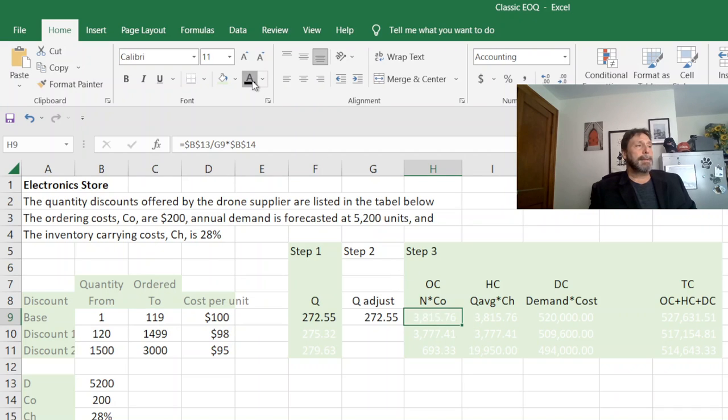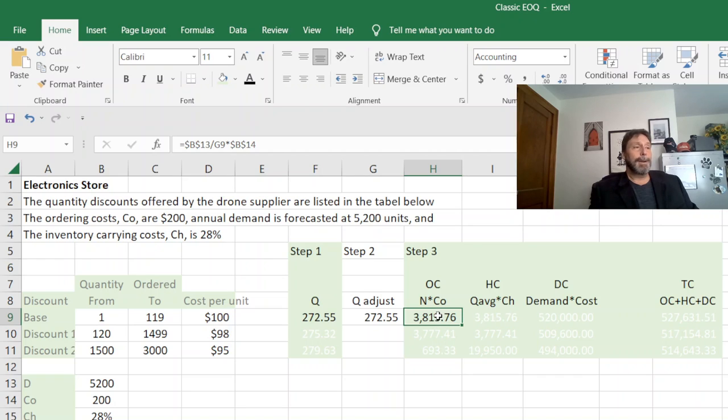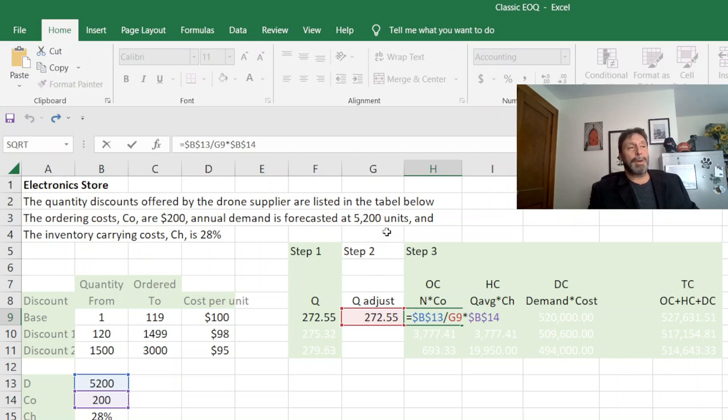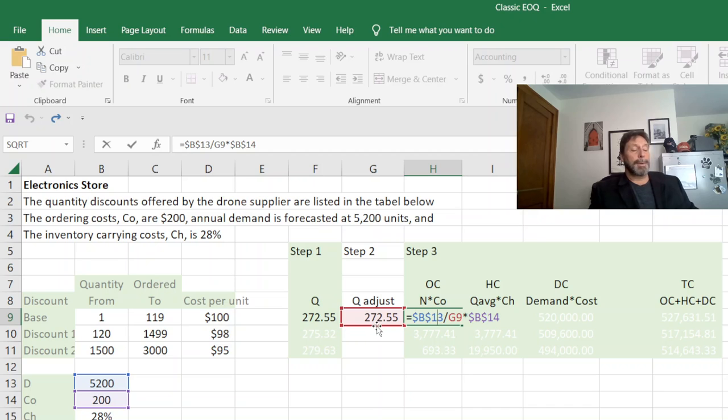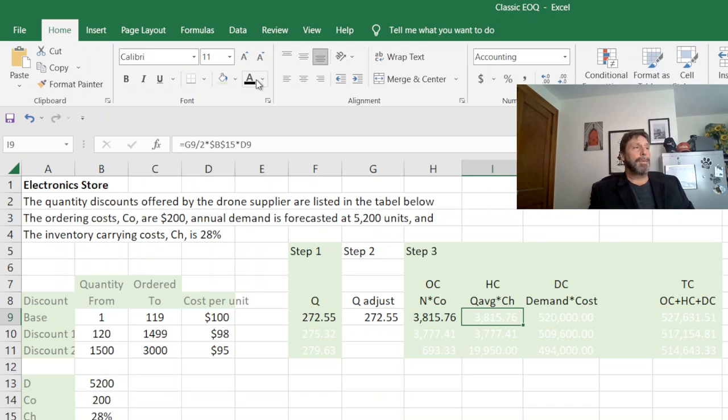All right, so our next step is we find out our three costs so we can add them together and get total cost. Our first one is ordering costs which is N divided by our C sub O, and of course N is D divided by Q. The one thing is make sure to use the adjusted Q here because if we have to adjust the Q, the number will change.